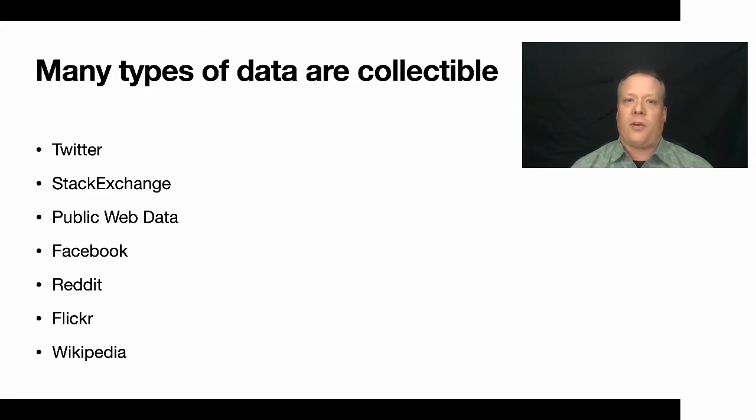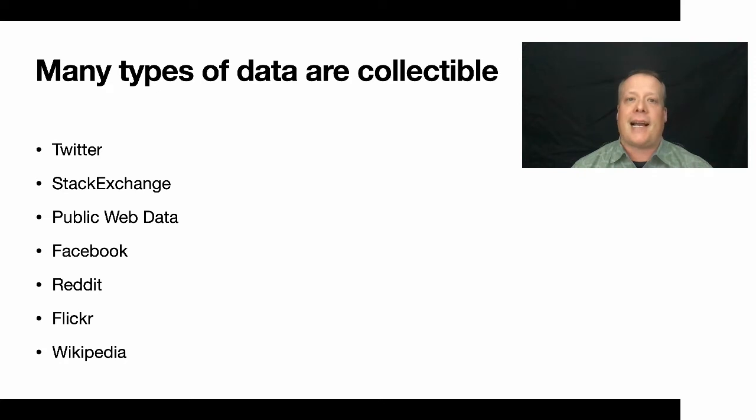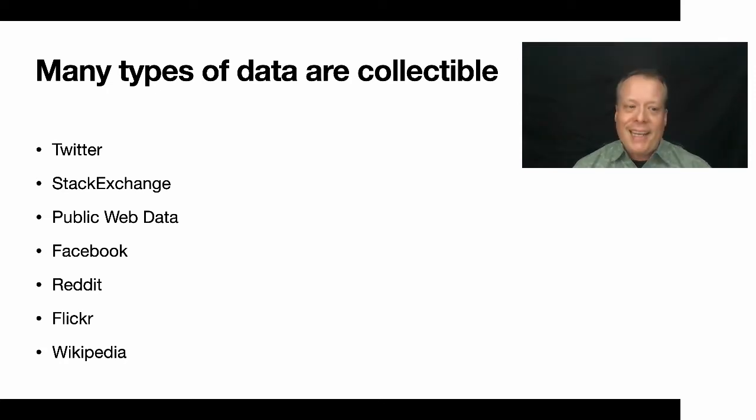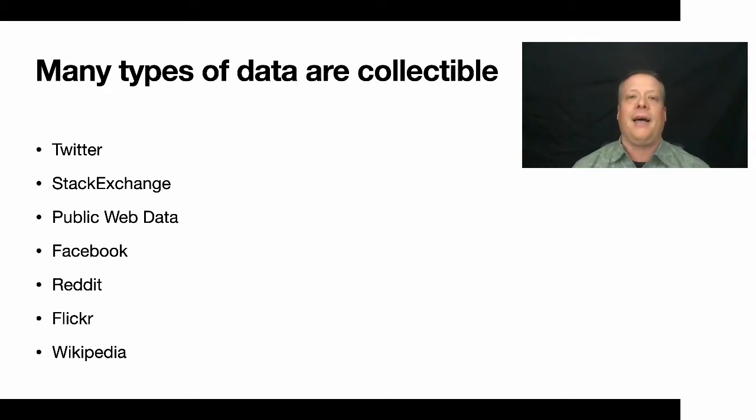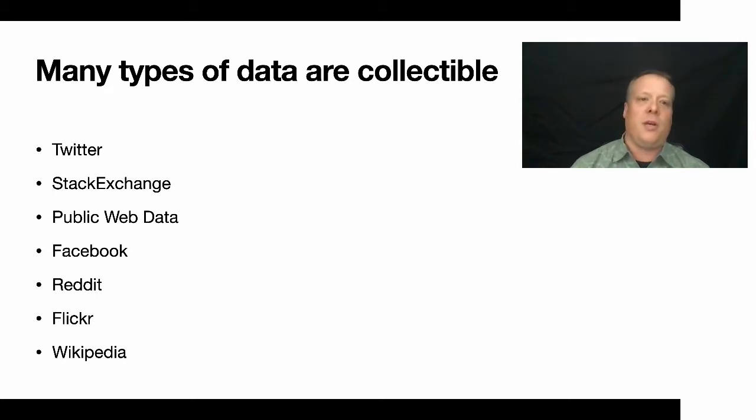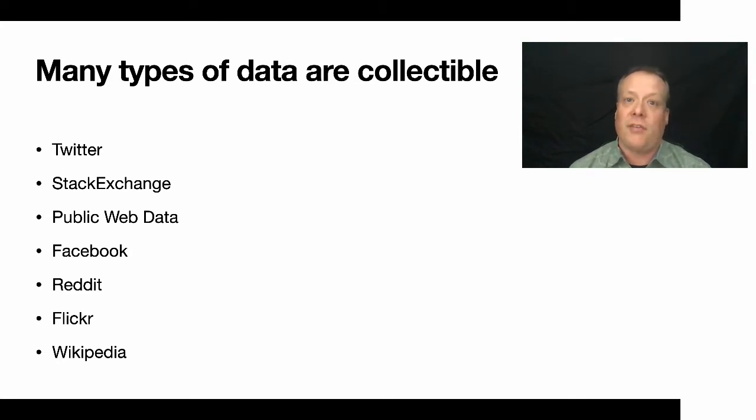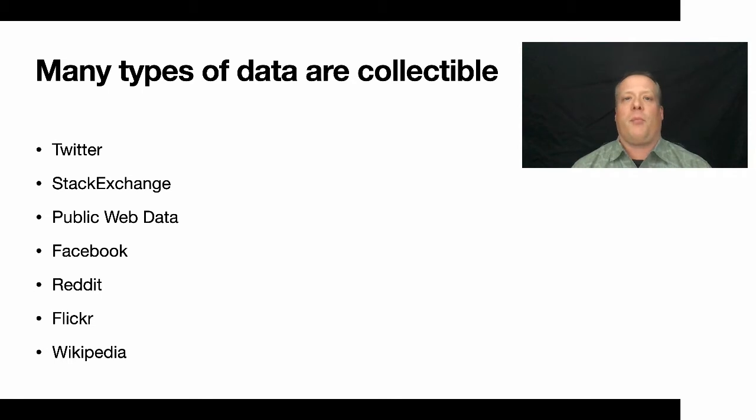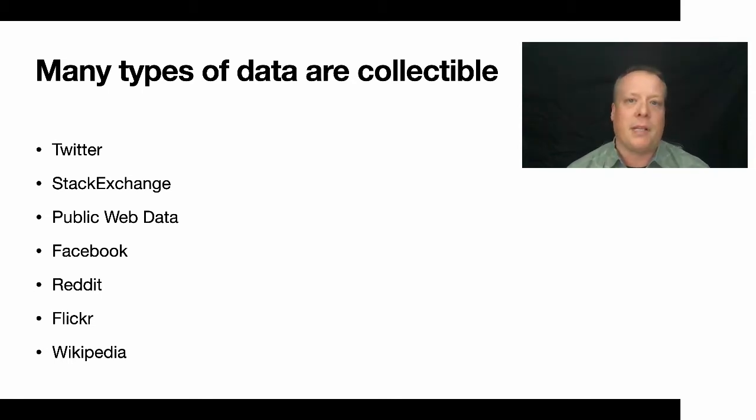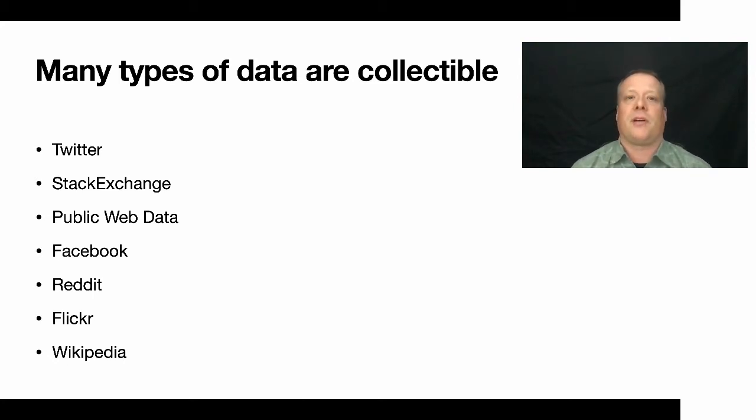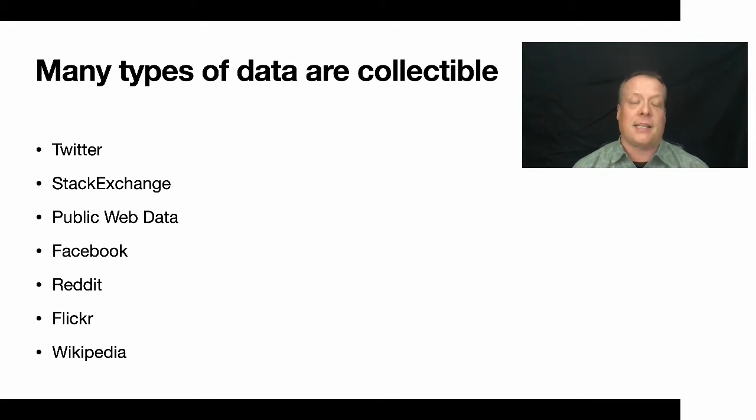Twitter data, for instance, or generally social media data. Stack Exchange, which is this great repository of questions and answers, public web data about different companies and what they're doing. Facebook data - there's a lot of restrictions around Facebook data, but if you have public pages that your customers comment on, that data is owned by you to some extent. There's some different agreements on that, but you can essentially analyze the text that's there.